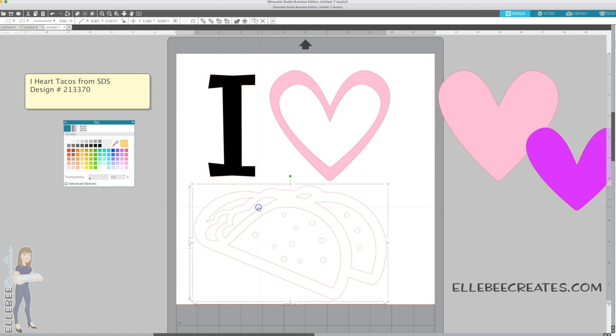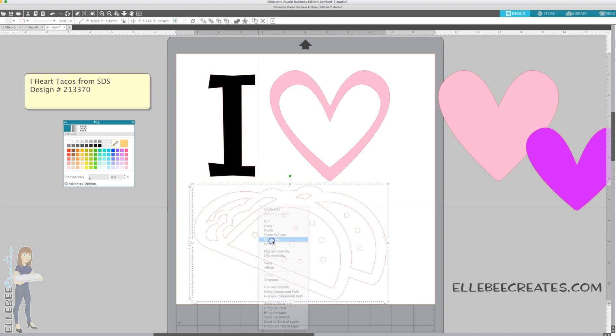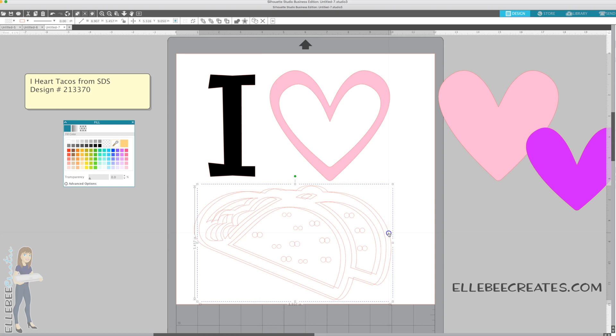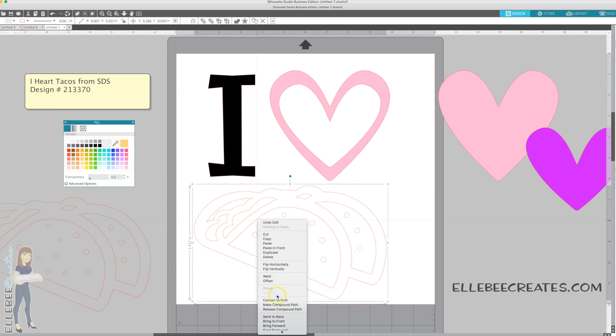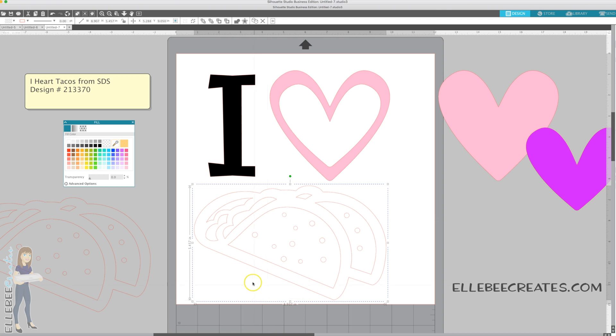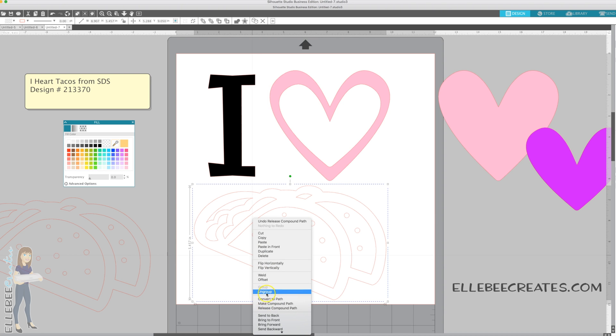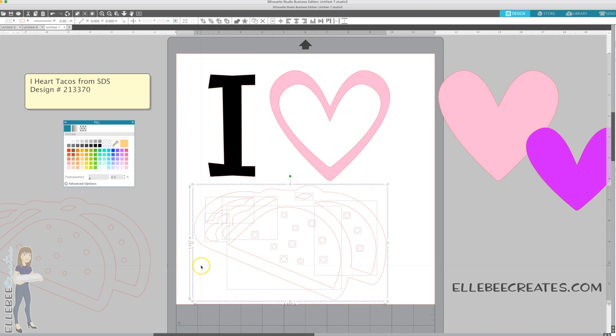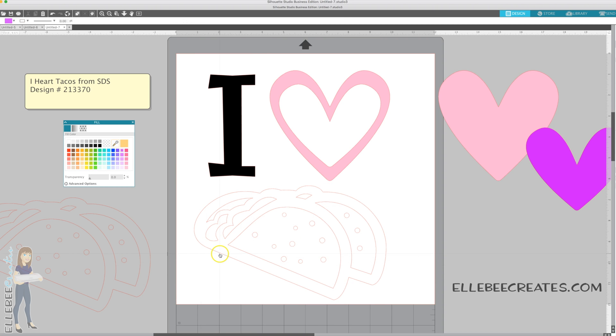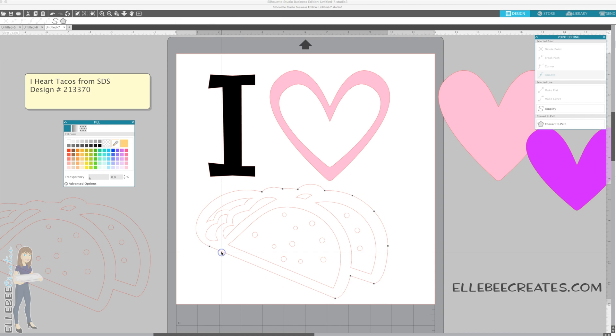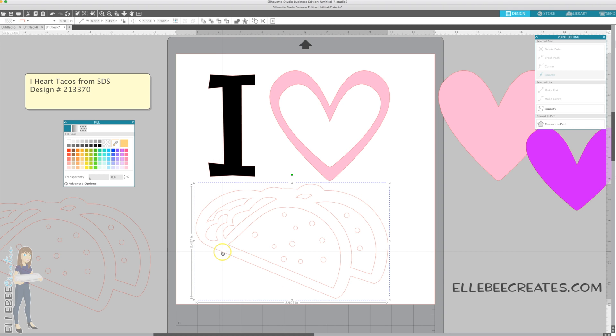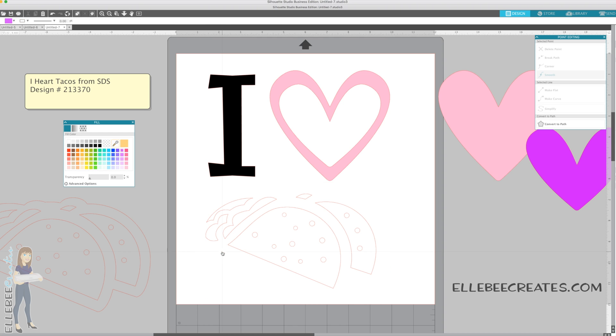Then we have the taco. So again, we're going to right click, duplicate, move that extra one over here. Right click, release compound path. This one is not... we'll see. Ungroup. So there we go. We had to release the compound path and ungroup. It all just depends on the order that the designer does it in when they're making the file. They're kind of undoing what they did.